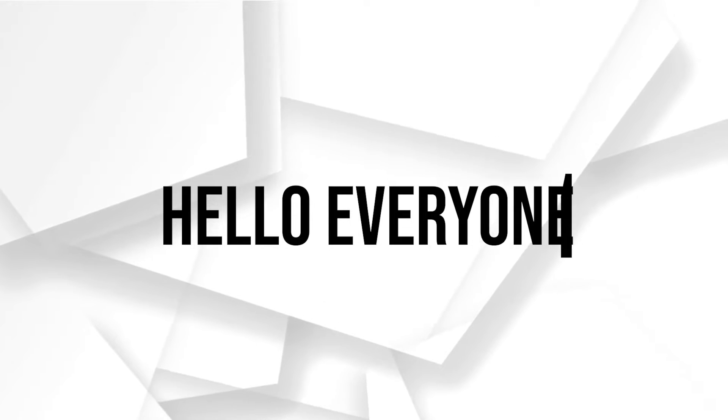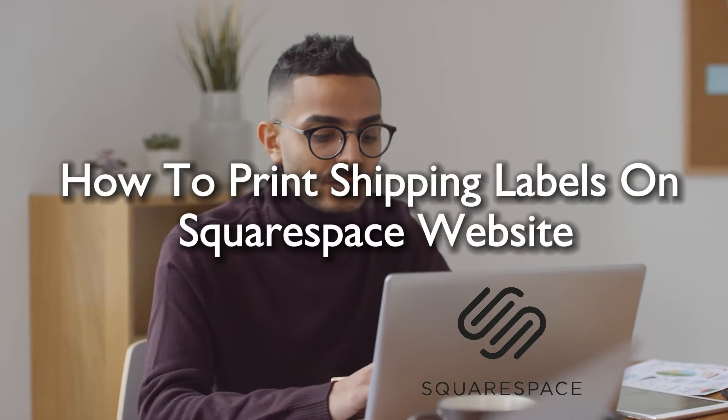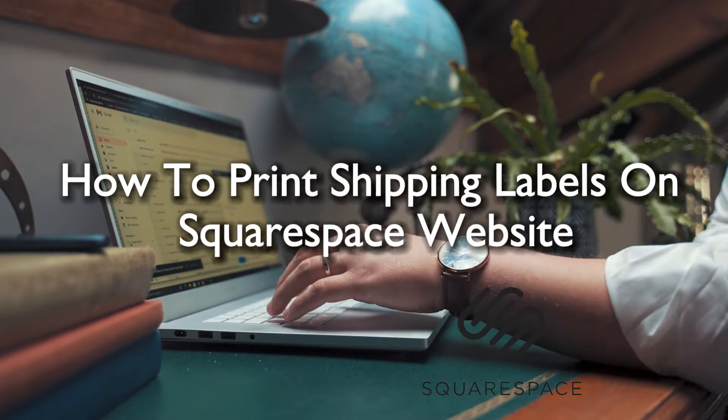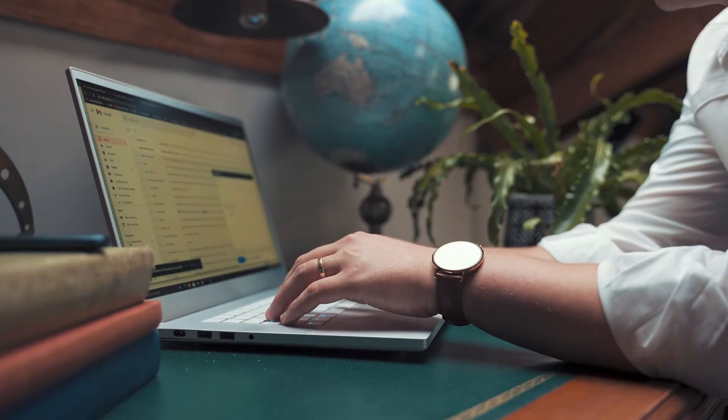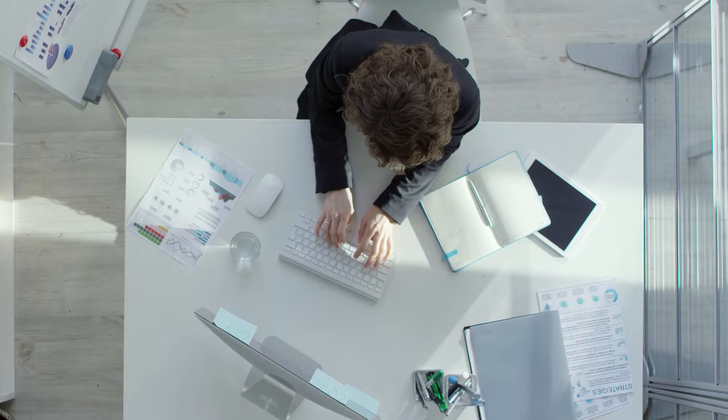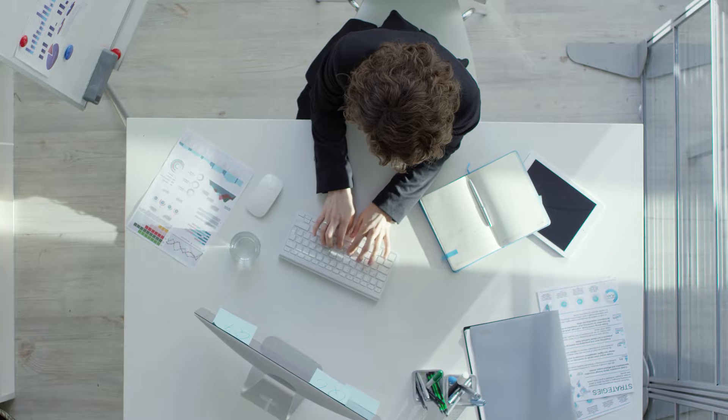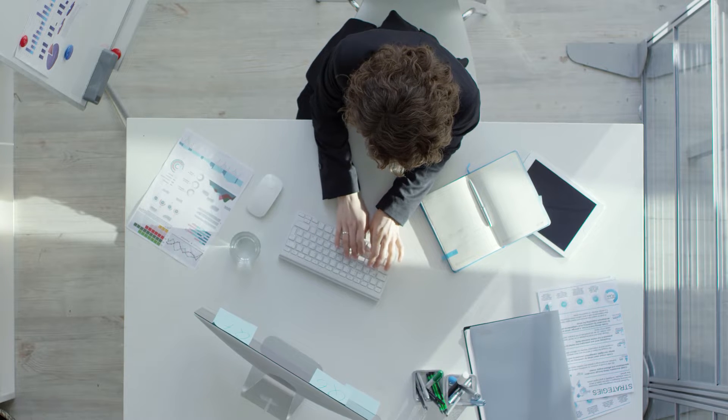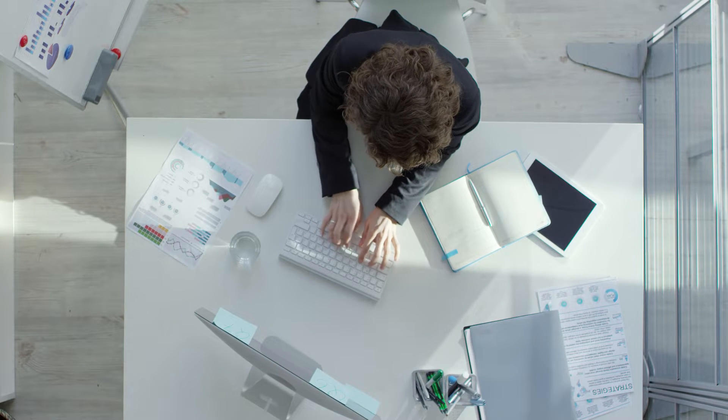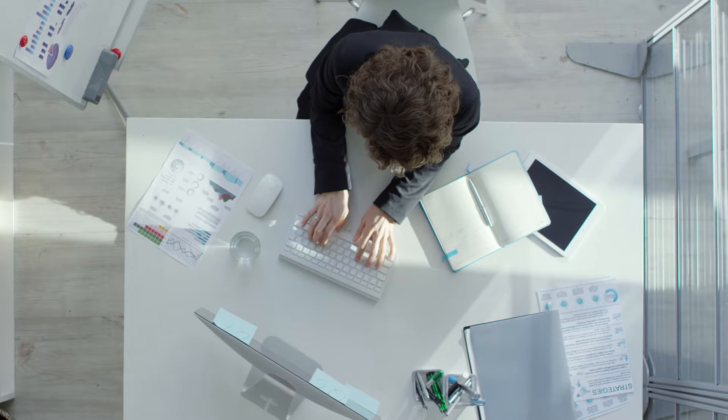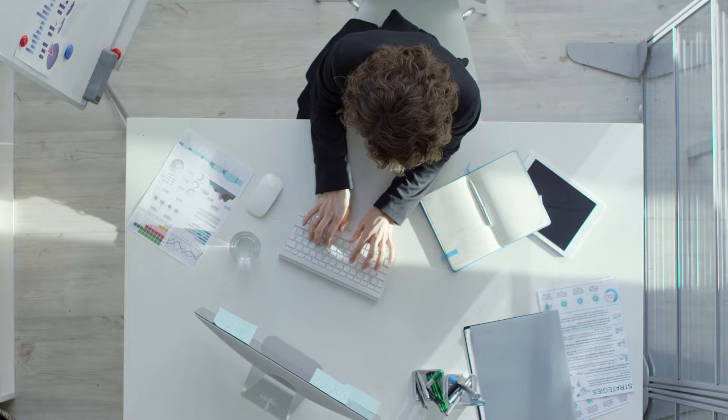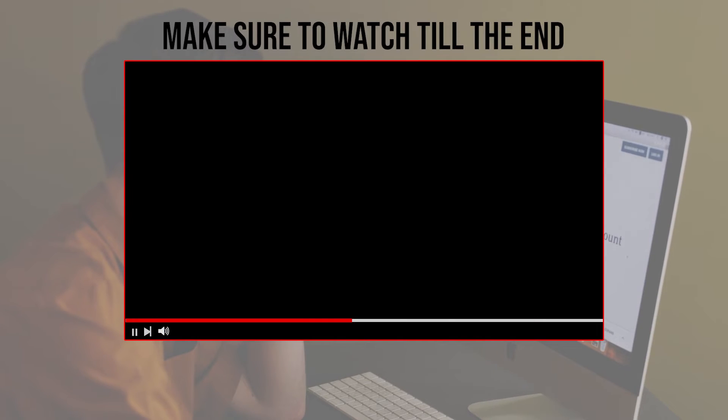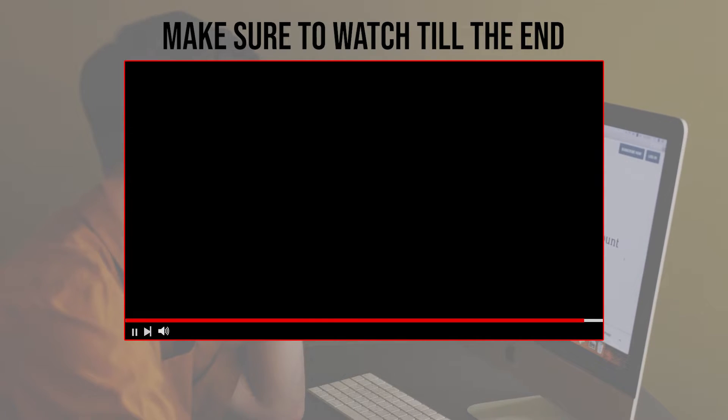Hello everyone and welcome back to a brand new video. Simplify shipping sorcery: explore the enchanting world of printing shipping labels directly from your Squarespace realm, a seamless process perfect for your e-commerce ventures. Before we start, make sure to watch from now till the end so you have the full information.